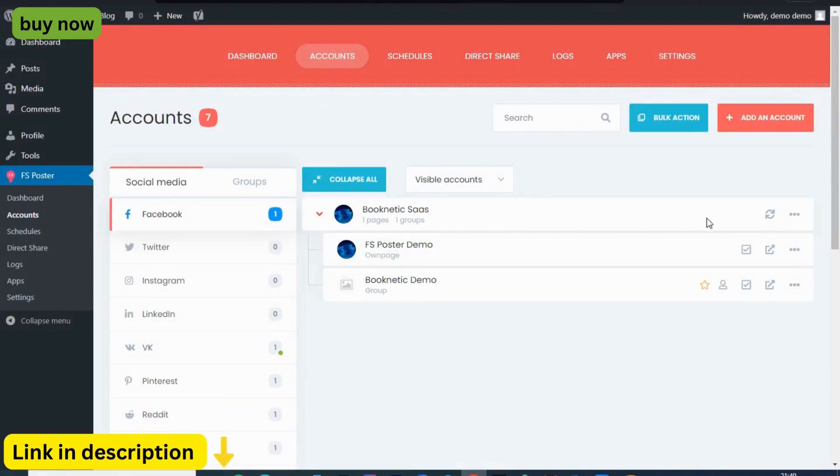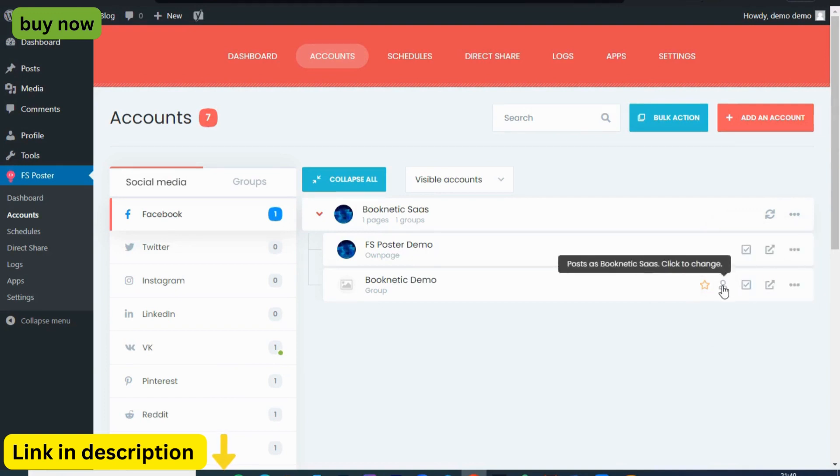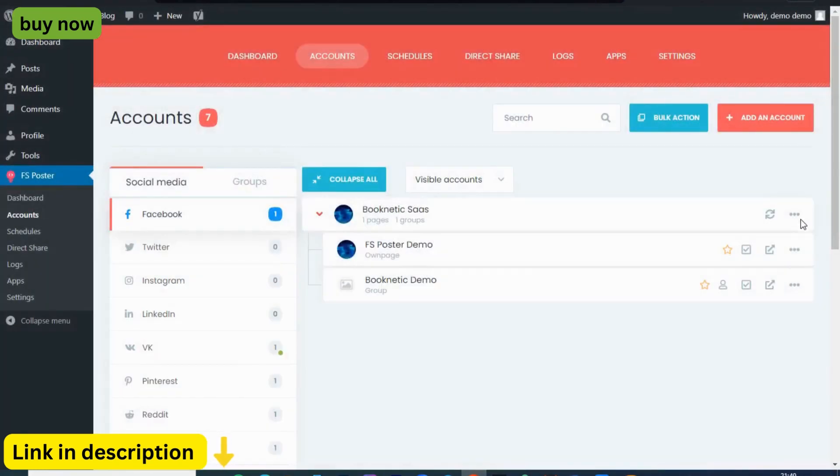With FS Poster, you can streamline your social media strategy, saving time and energy while maximizing your content's impact. Imagine being able to schedule your WordPress posts to automatically share on all your favorite social networks with just a few clicks.